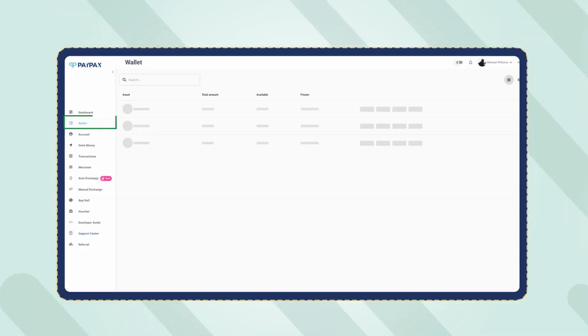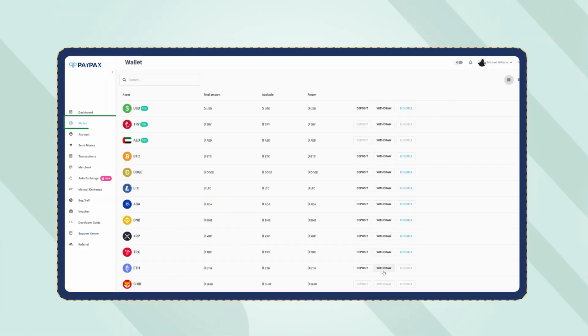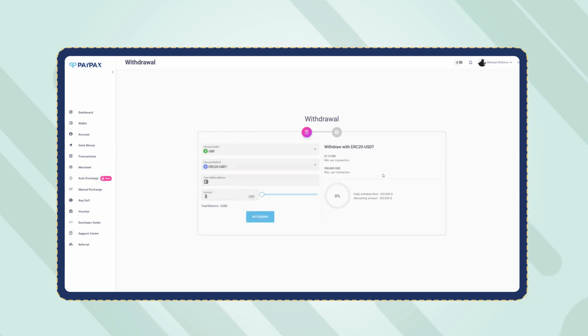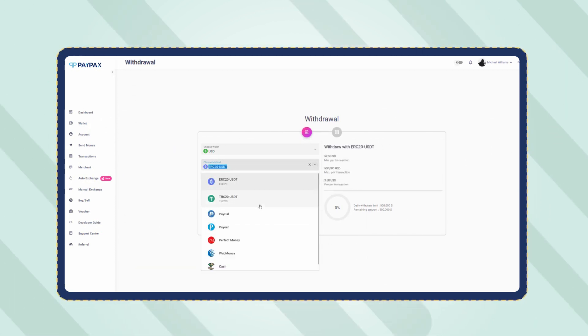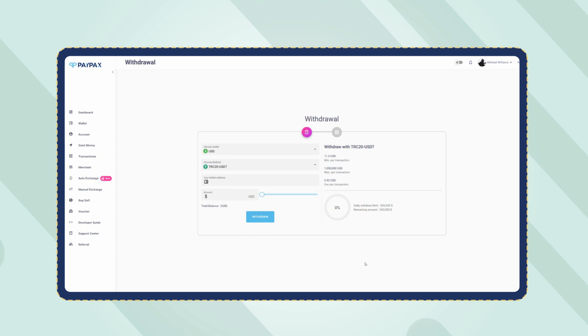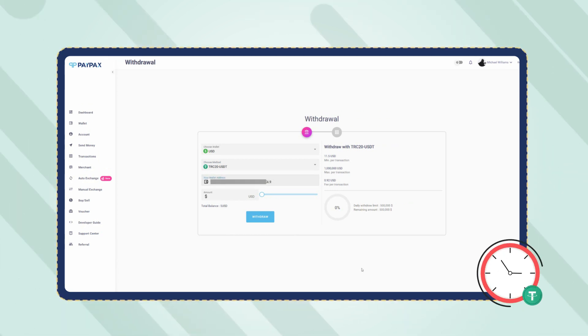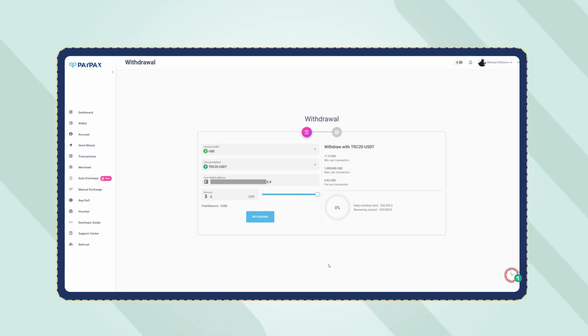To do so, refer to the wallet section, click on Withdraw next to the USD wallet, choose USDT as the method and specify the amount and the destination. USDT withdrawal orders are processed automatically and do not take longer than a couple minutes depending on network congestion.